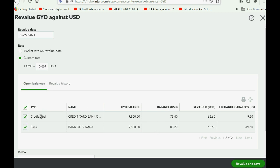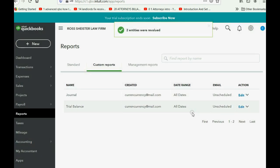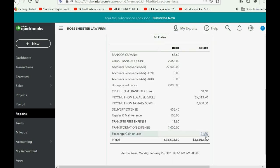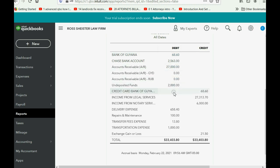For the credit card, revaluing to 0.007 means a $9.80 gain because we owe $9.80 less since the Guyana dollar decreased after the charge. On the other hand, the value of the dollars in our Guyana bank account has decreased by $19.60. The net gain or loss is exactly what we mentioned — click Revalue and Save. You can see from your trial balance that the exchange gain or loss has been updated before the payment, and the Guyana bank account balance now equals the Guyana credit card balance.